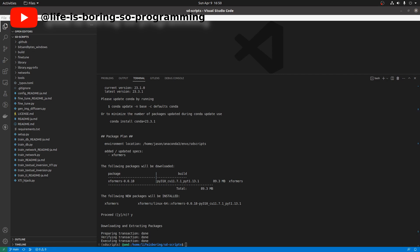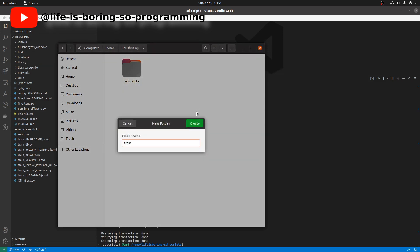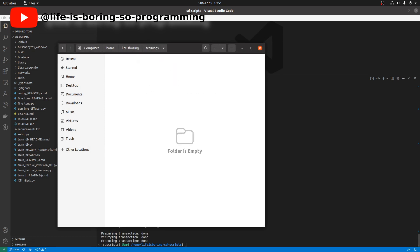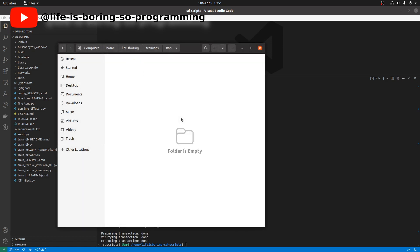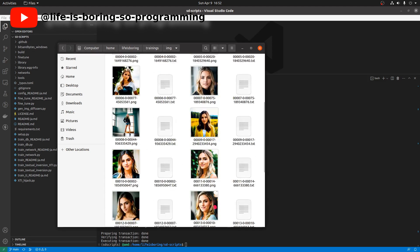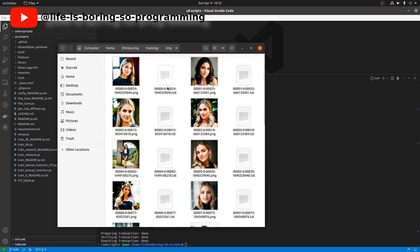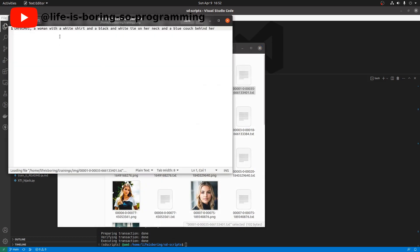At that point, we have installed all the packages we need. We can now prepare the dataset for training. I will create a folder named 'training' for that. Inside the training folder, I will create a few more folders — one is 'image'. I will put all my dataset images here, together with the captions. I assume you have already created your caption files and pre-processed the image files.